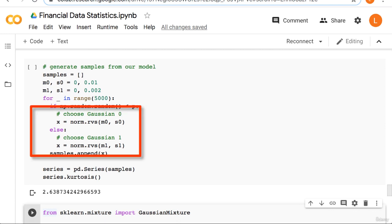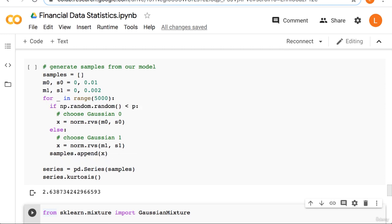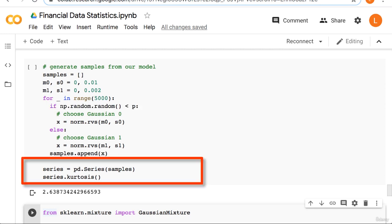Inside the if statements we use the norm.rvs function to generate a random sample from the normal with the given parameters. When we're outside the loop, we convert our list of samples into a pandas series so that we can easily use the kurtosis function.